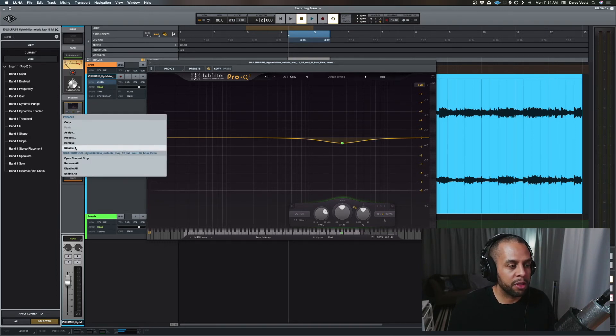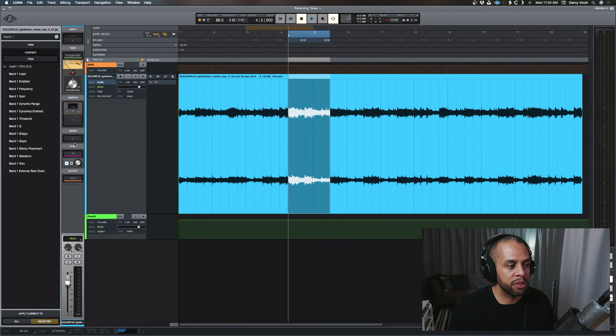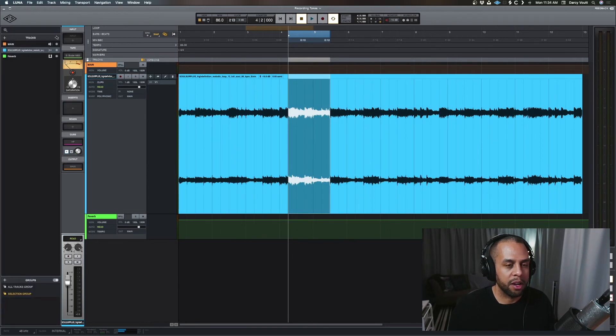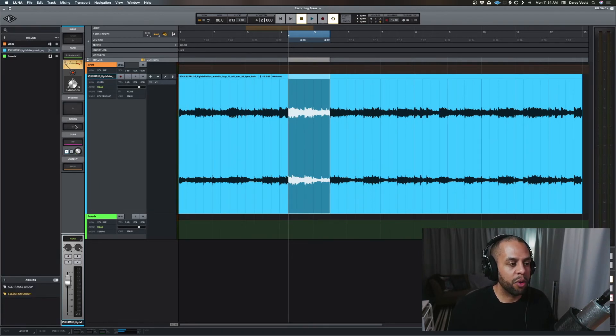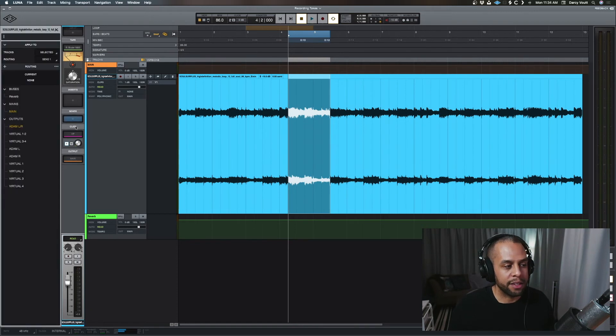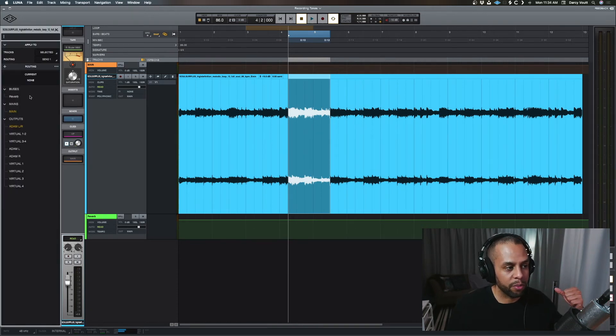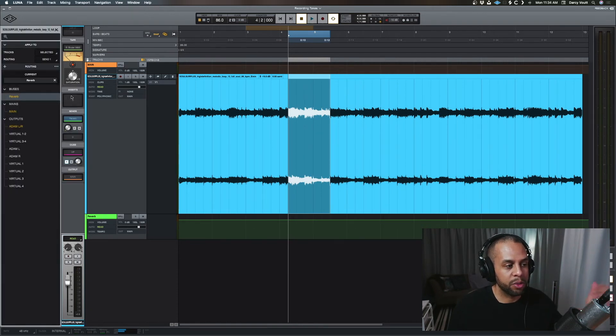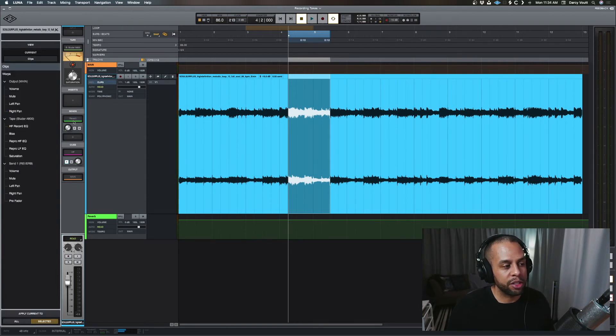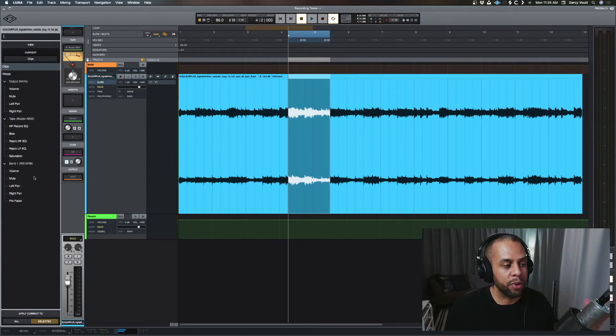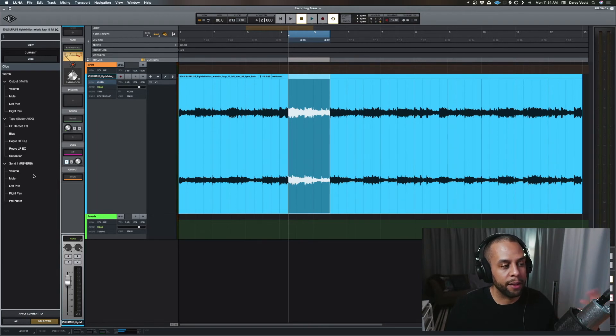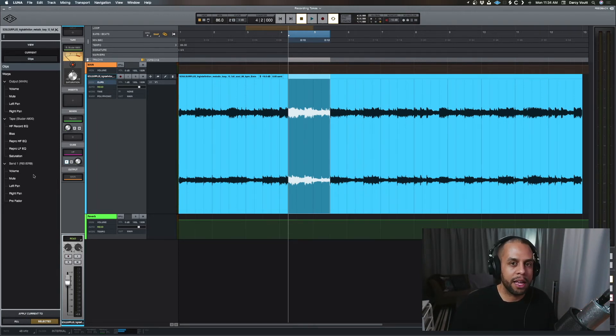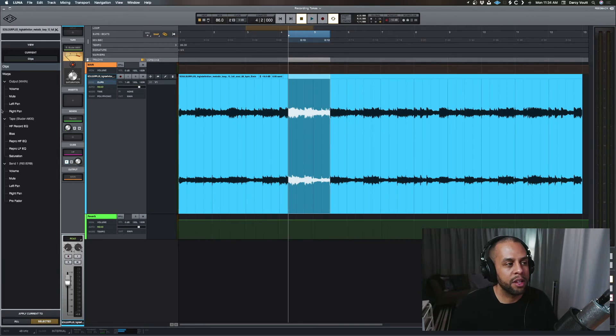I'm going to close out this one just entirely, because I want to make the visuals a little simpler. Now let's say we want to add a send. So we choose, I want to send this to the reverb. So we do that. Now we go back to our automation, and we see we have send options. We have volume, mute, panning.